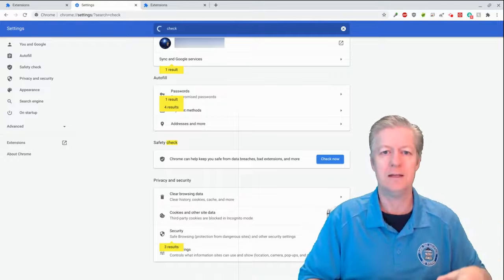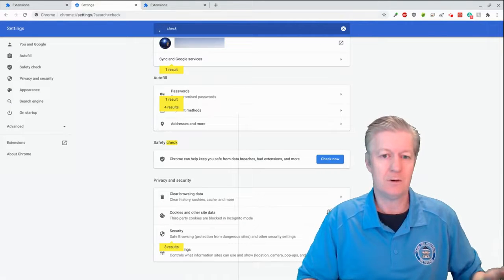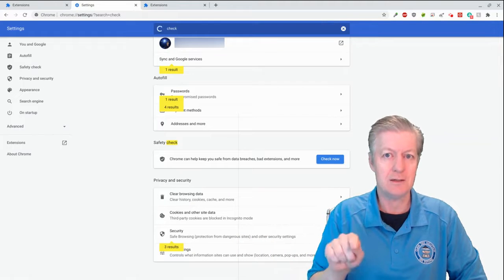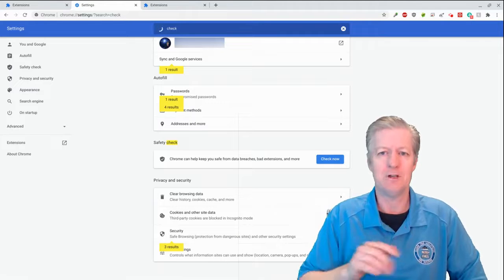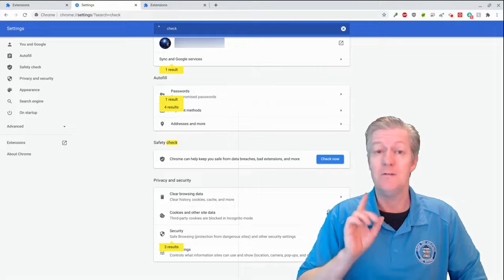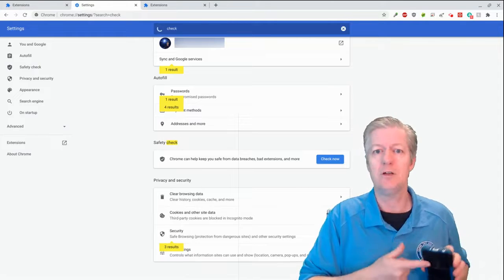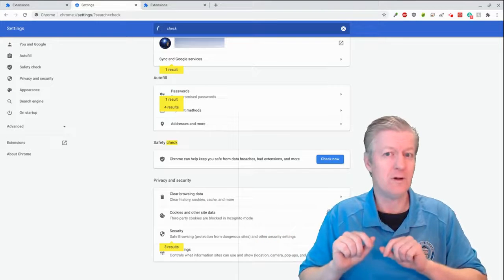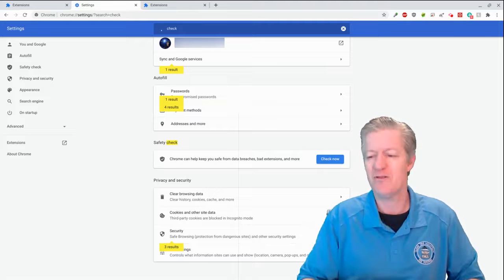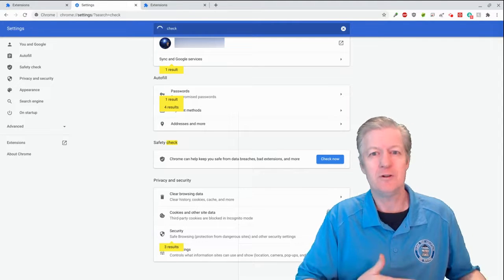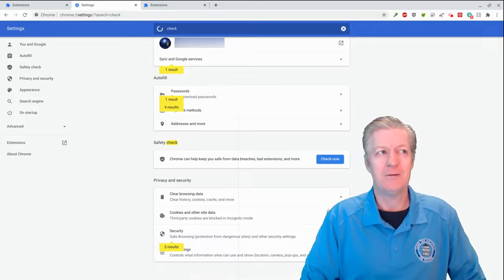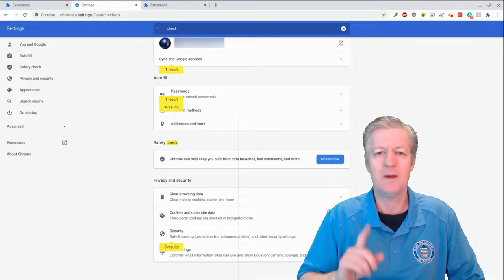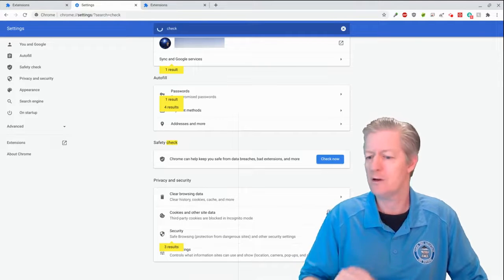With two-step verification enabled, whenever you log into a device, your phone will give you a prompt asking if it's really you. Just confirm on your phone and follow the steps. If you get a new phone number in the future, make sure to update your settings with the new number — otherwise you could be locked out of your account.